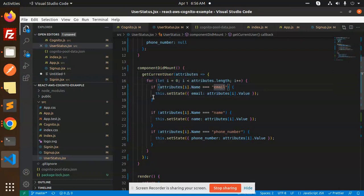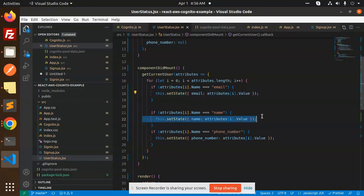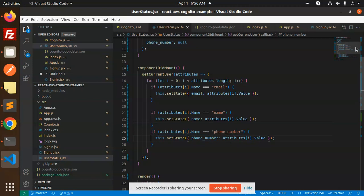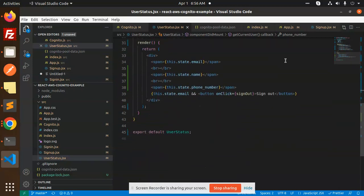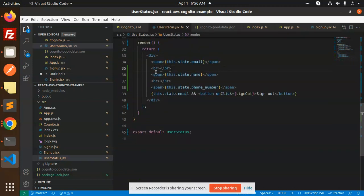If the name email, then I'm going to set that email attribute. If it is name, then I'm setting the name attribute. If it is phone number, then I'm setting that value in the state. And just console this.